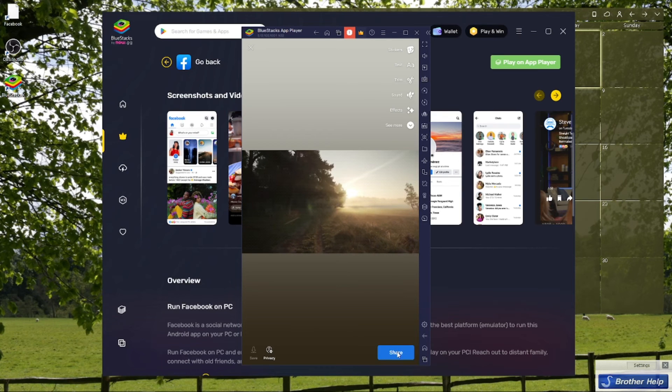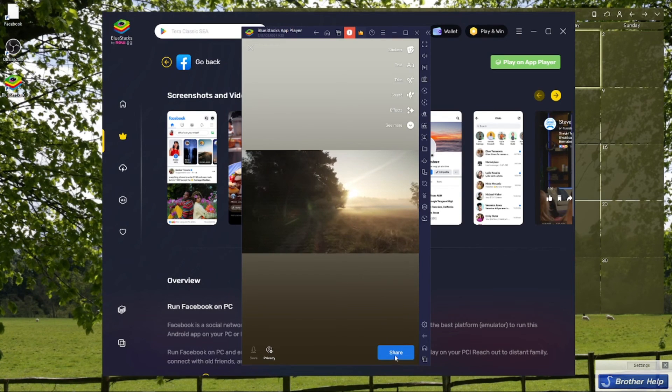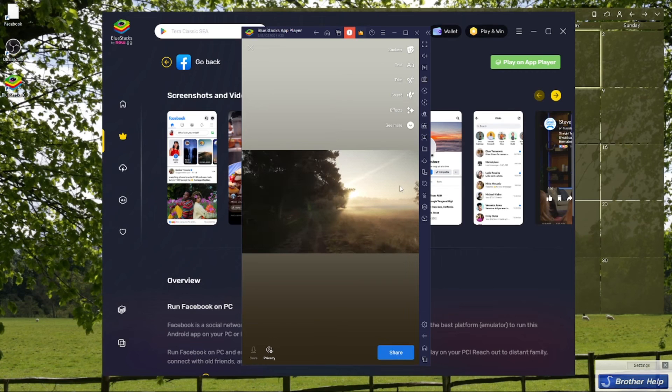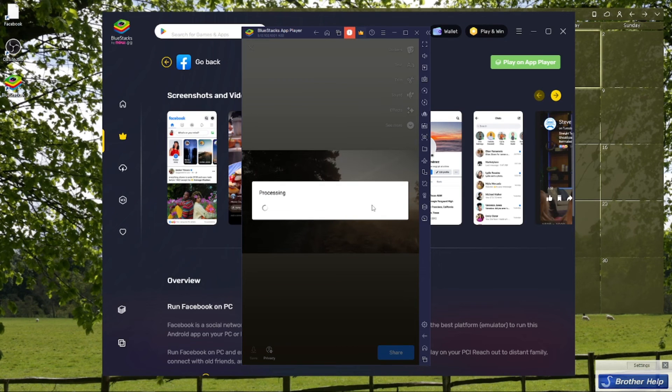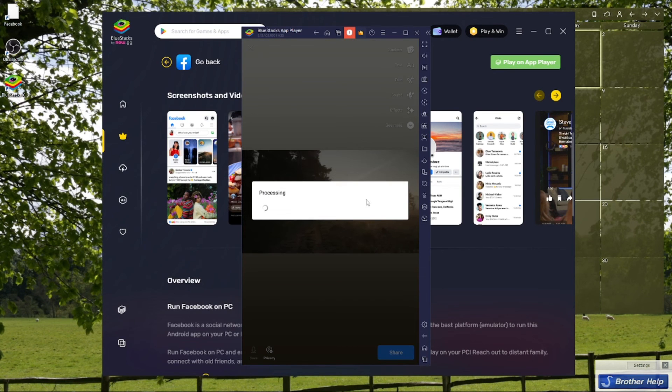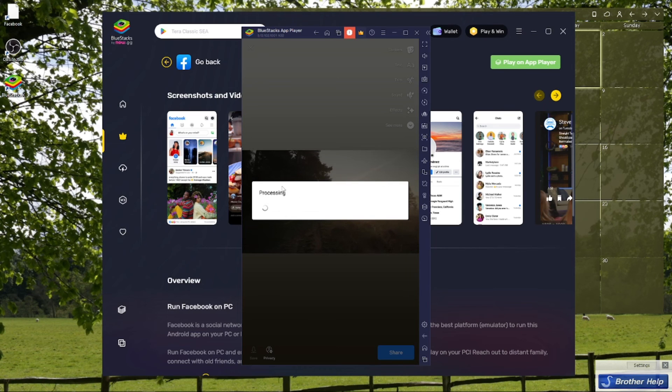Just click on the share button on the bottom right part of your screen. It's processing right here. After a few seconds, you should be able to see this video posted on your story on Facebook.